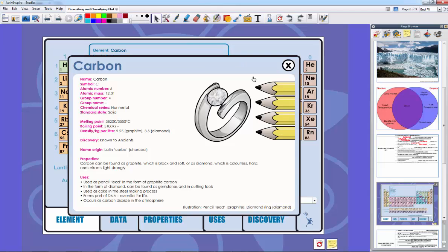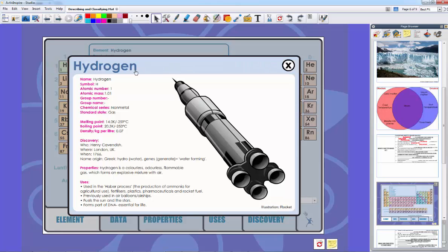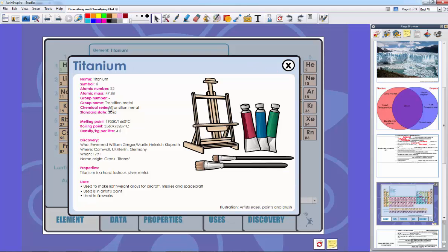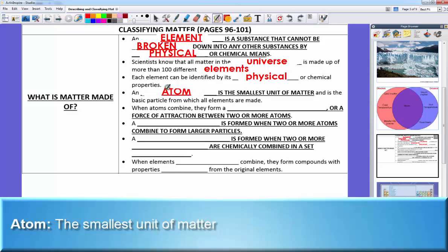On the periodic table, carbon uses pencil lead, helium, argon, hydrogen, titanium — these are all different elements and different substances. We can't do anything to titanium to break it down anymore; it's still titanium no matter what. Elements can be broken down as small as they can go as an atom, the smallest unit of matter. We also have subatomic particles like protons and neutrons, but the atom is the basic particle from which all elements are made.